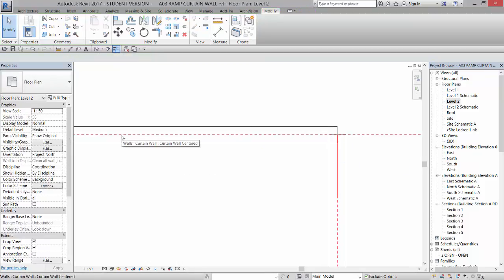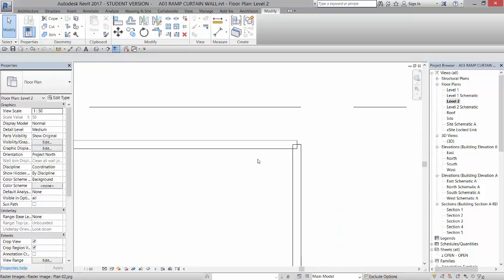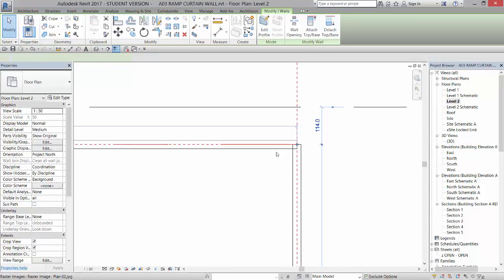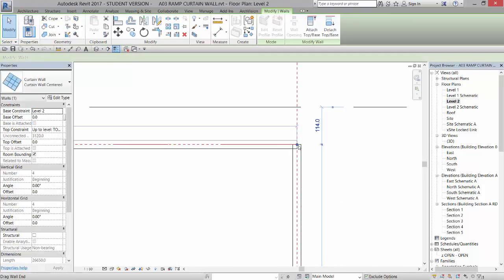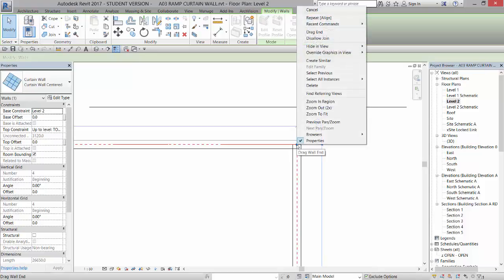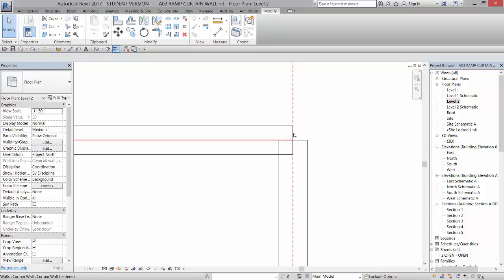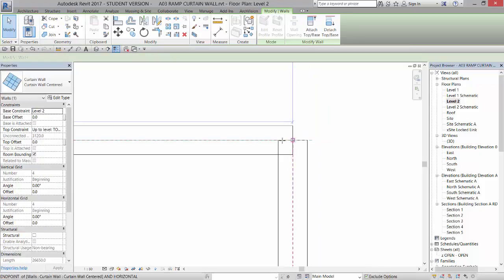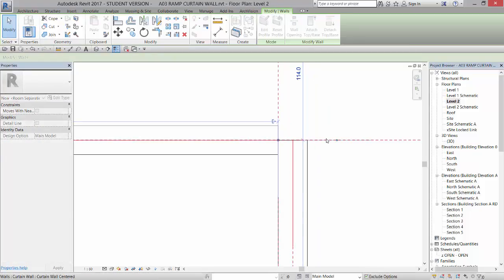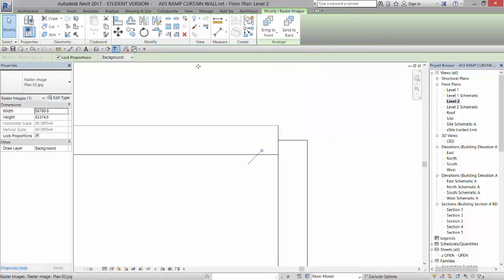So again selecting the wall system, right clicking, disallow join. Do the same thing for this system, making sure you back off far enough to get the wall system that's horizontal and not the end of the vertical wall. Disallow join.